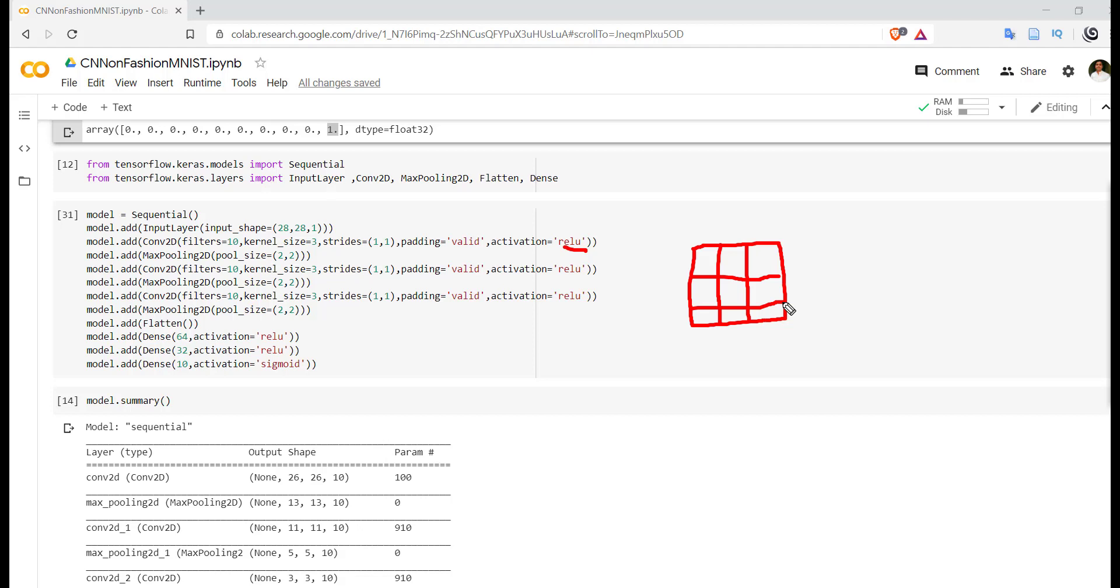So the job of MaxPooling is to reduce the input size for the next layer. So previously the image is quite large and it will be taken to a smaller size by the MaxPooling.